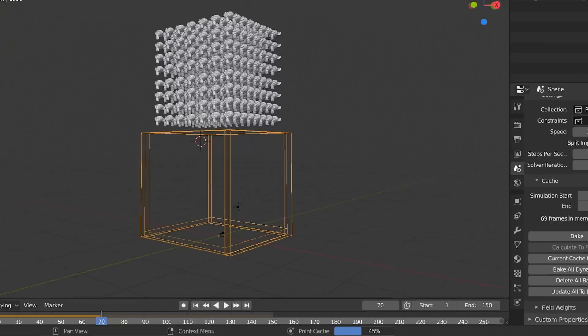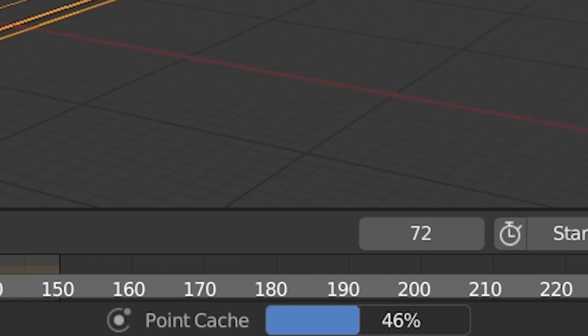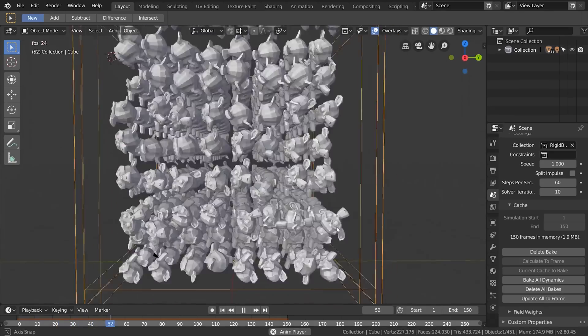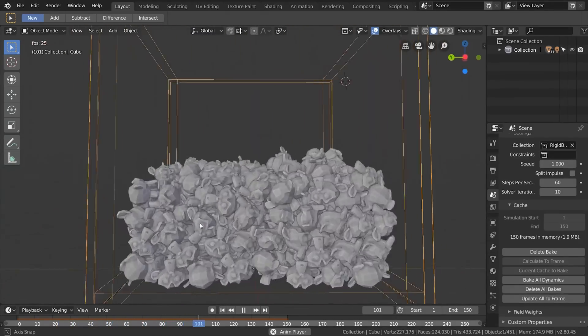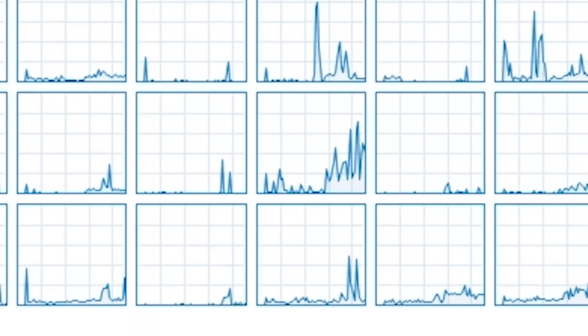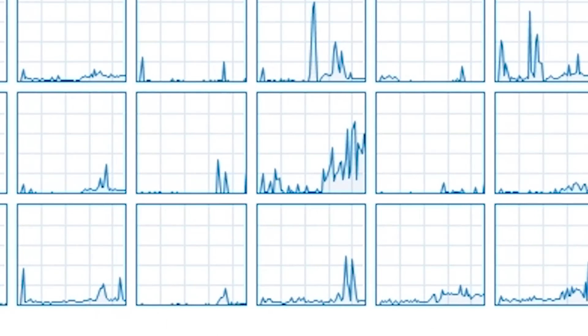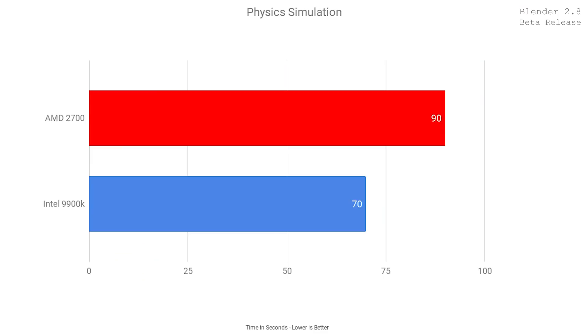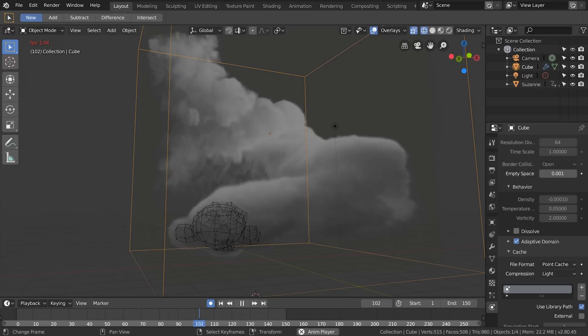Starting with our first benchmark, we have a physics benchmark. This one is very single-core heavy, as I noticed looking at the task manager. On our Ryzen 2700 system, this came in at 90 seconds to complete the simulation. On the Intel i9-9900K, it took just 70 seconds — 25% faster on Intel. Keep in mind that the Intel CPU is also about 50% more expensive.